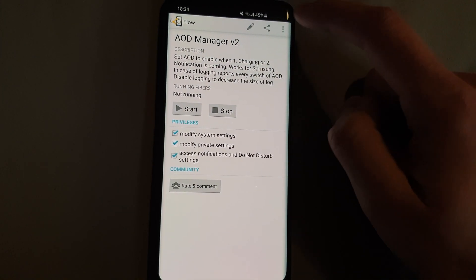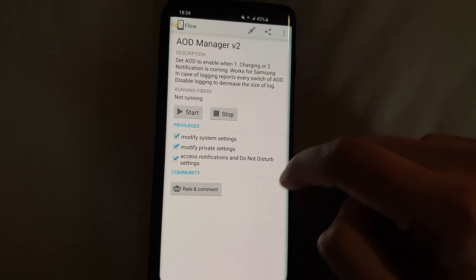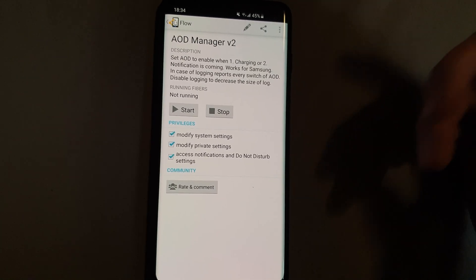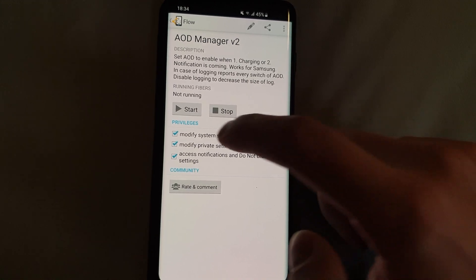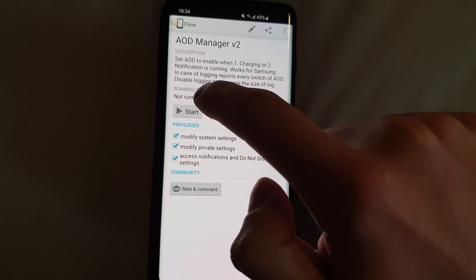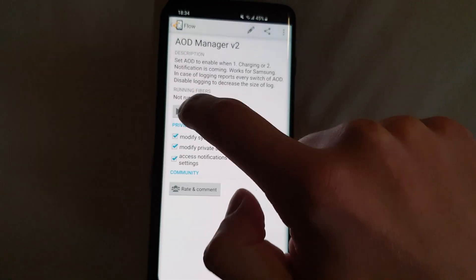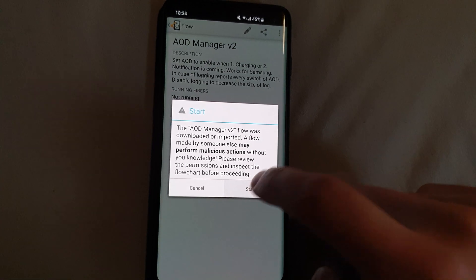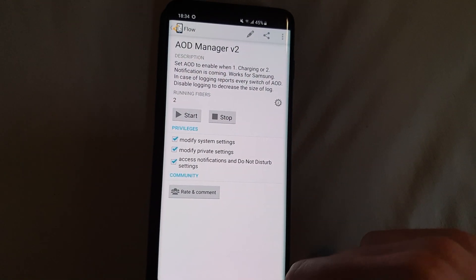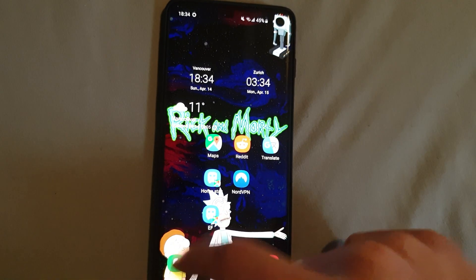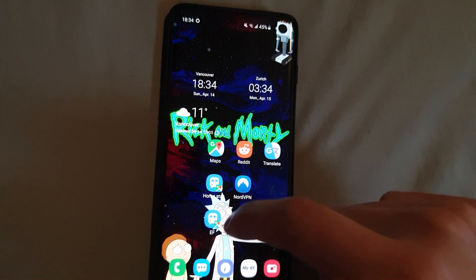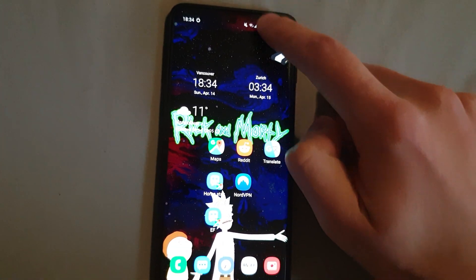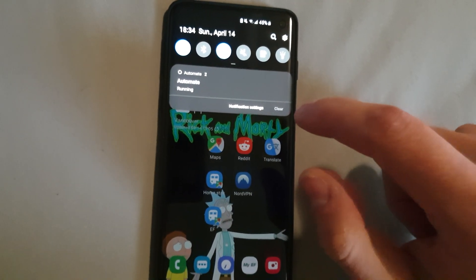Then I recommend turning off the logging since it's not necessary. And then just click on start. Agree here that you want to start it, and that's basically it.